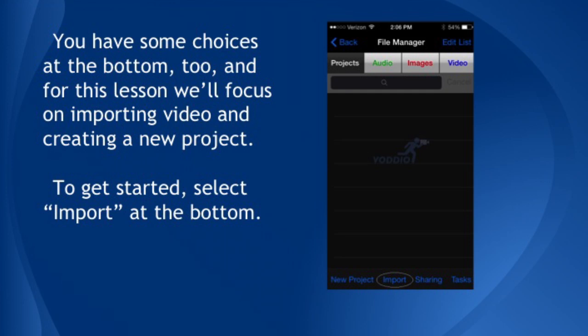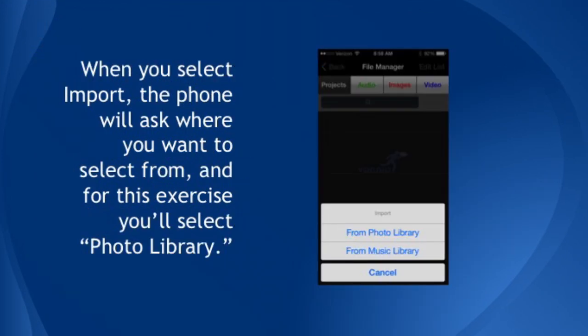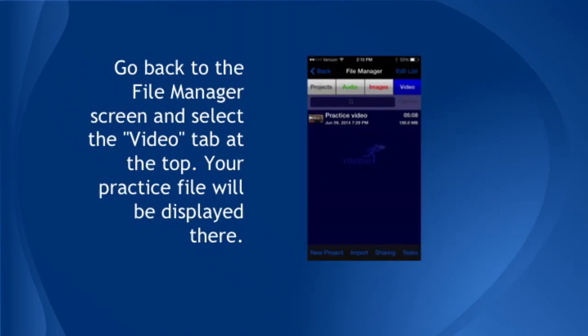To get started, select Import down at the bottom. When you do that, the phone will ask where you want to select from, and for this exercise, you'll select From Photo Library. Select Camera Roll, or wherever you have your practice file. Go back to the File Manager screen and select the Video tab at the top. Your practice file will be displayed there.